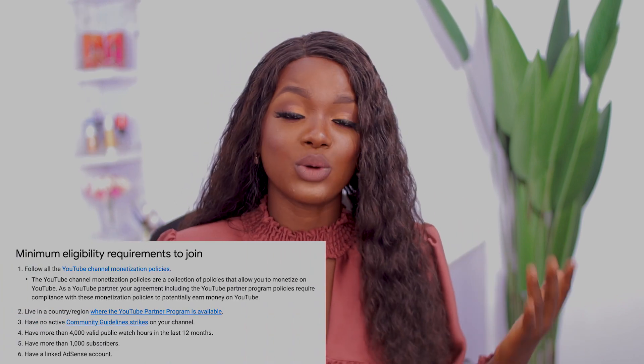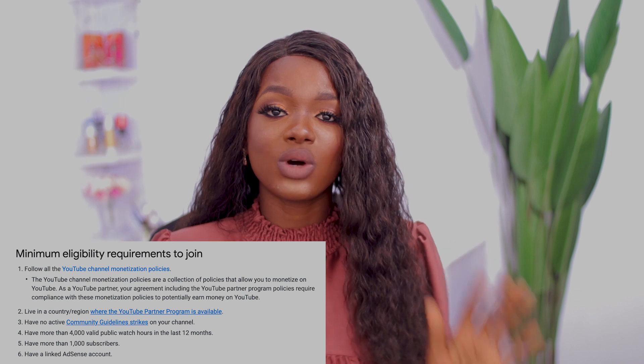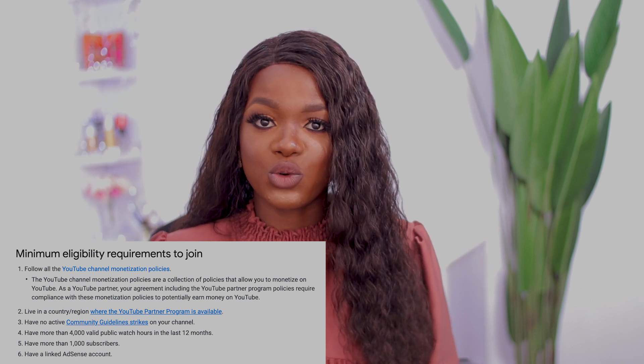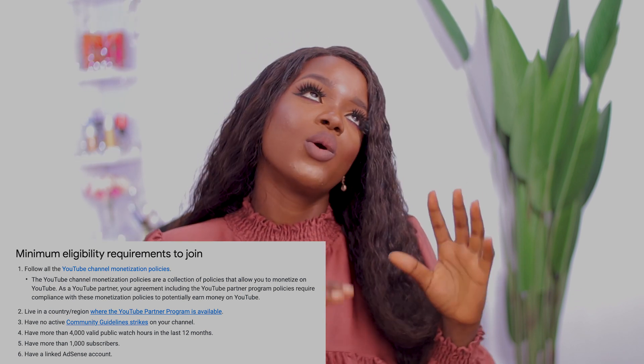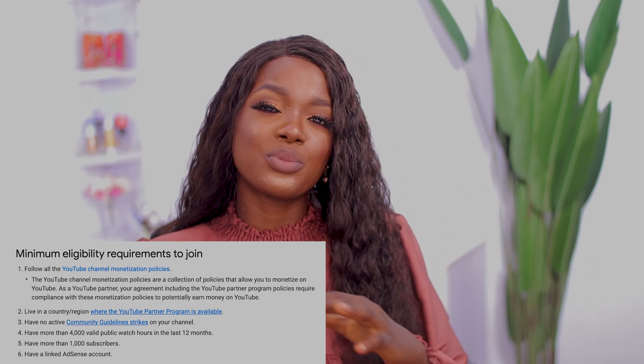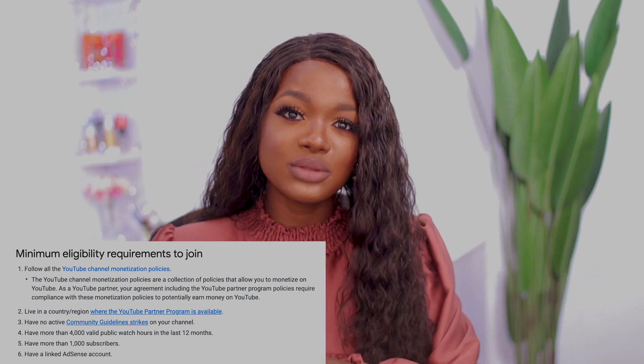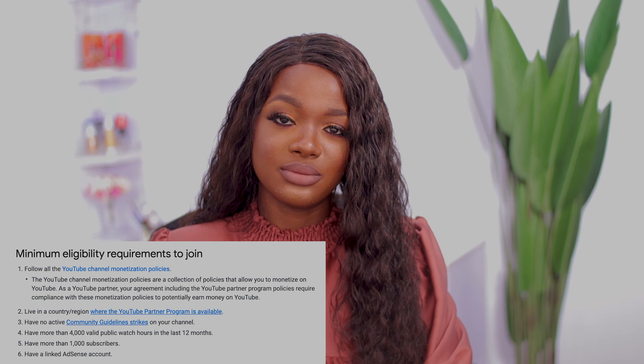The first eligibility requirement is that YouTube expects you to have at least 1,000 subscribers — meaning 1,000 people subscribed to your channel.